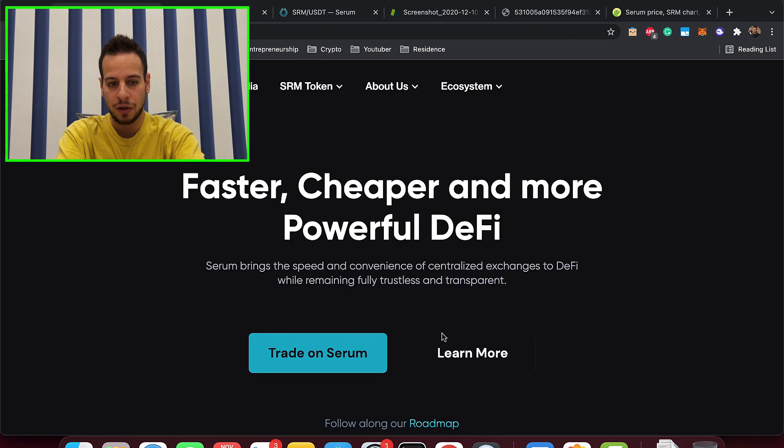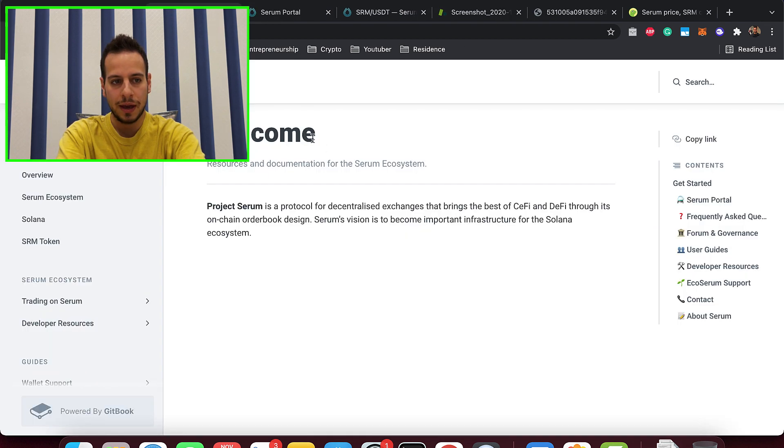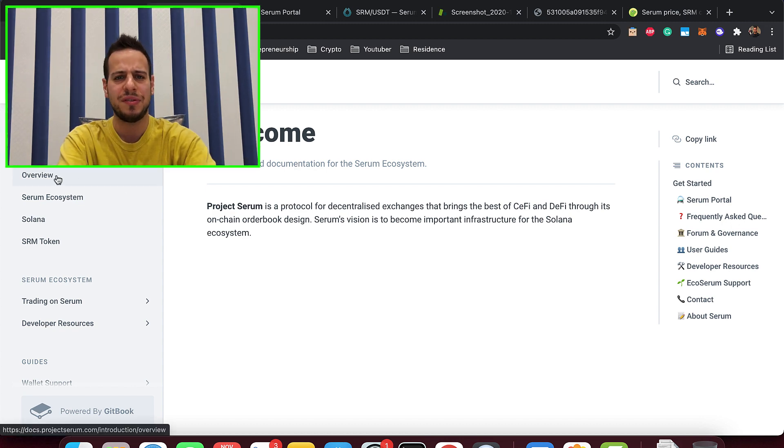If you want to go more in-depth on Serum, you can read the white paper here by clicking 'learn more' — all the documents are available. You can read about how it works, the SRM token, tokenomics, and MSRM. I may make more dedicated videos on SRM, MSRM, or how Serum works in more detail. This is just the first video to introduce you to the Serum project on the Solana ecosystem. Let me know if you have any questions in the comments, smash the like button, and we'll see you in the next guide. Bye-bye.